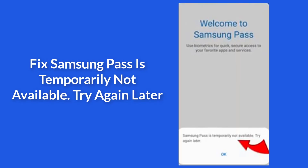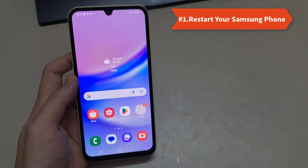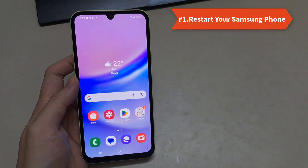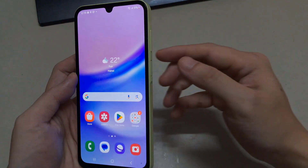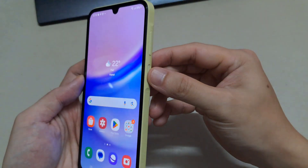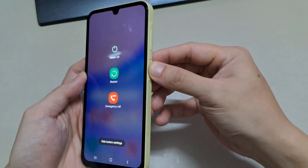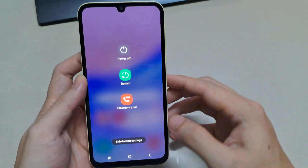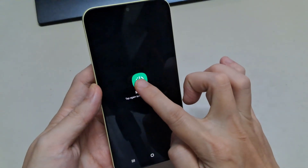Hi. In this video, we are going to solve the Samsung Pass Temporarily Not Available error. Solution 1: Restart Your Samsung Phone. You should first try the basic method of restarting your Samsung phone. Especially if you've been using your phone for a couple of days, restarting it can help fix minor glitches along with the Samsung Pass Temporarily Not Available error.